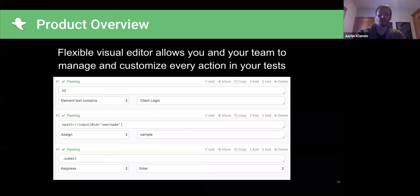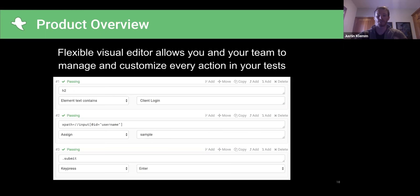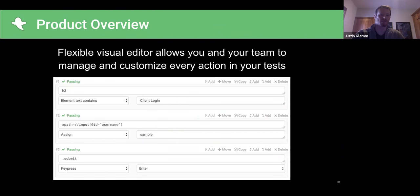Beyond the recorder, we have a built-in editor with a lot more functionality — all the types of things you'd generally do in a browser: clicking, key presses, executing JavaScript, drag and drop, file uploads, and lots of different types of assertions. We support conditionals — if an element exists, do this, otherwise do that. You can pull data out of the page, store it in variables, and use it later. We support CSS and XPath for targeting.